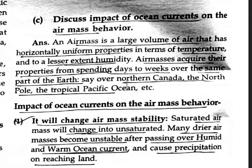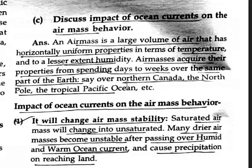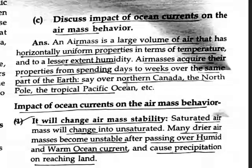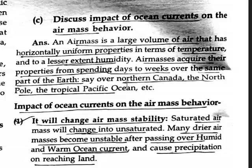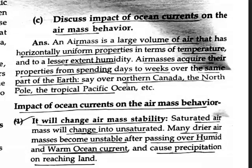An air mass acquires its properties from spending days to weeks over the same part of the Earth — for example, over northern Canada, the northern pole, or the tropical Pacific Ocean.